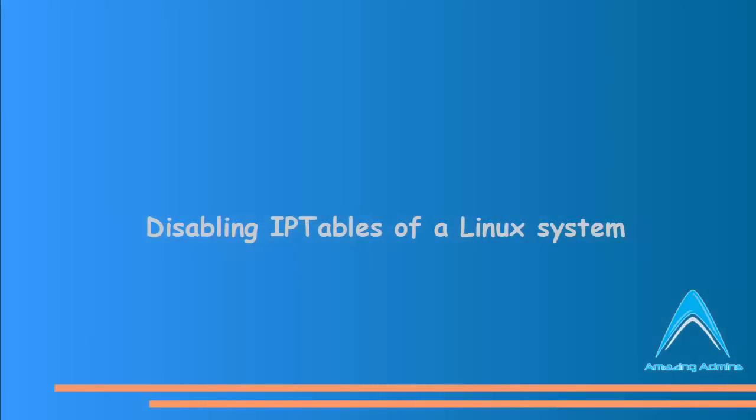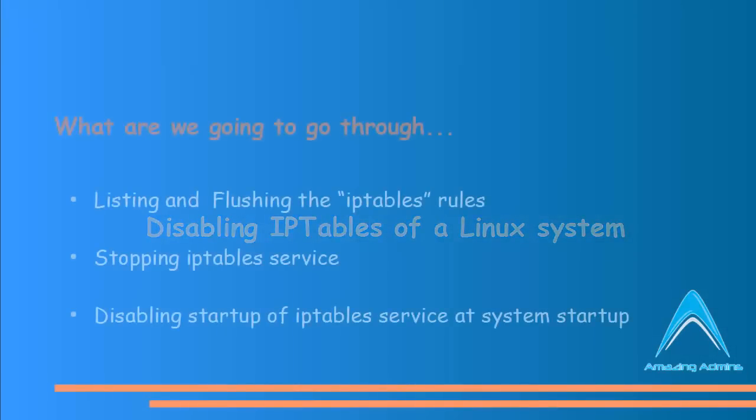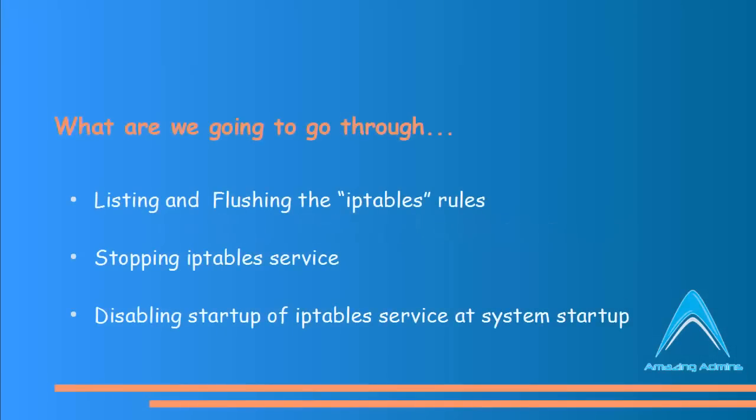So guys, today I'll be showing you how to disable iptables on a Linux system. I'll show you how we can list the iptables rules and flush them. After that, I'll show you how to stop the iptables service, and obviously if you restart the computer the iptables will come back again, so for that I'll disable the startup of iptables service.